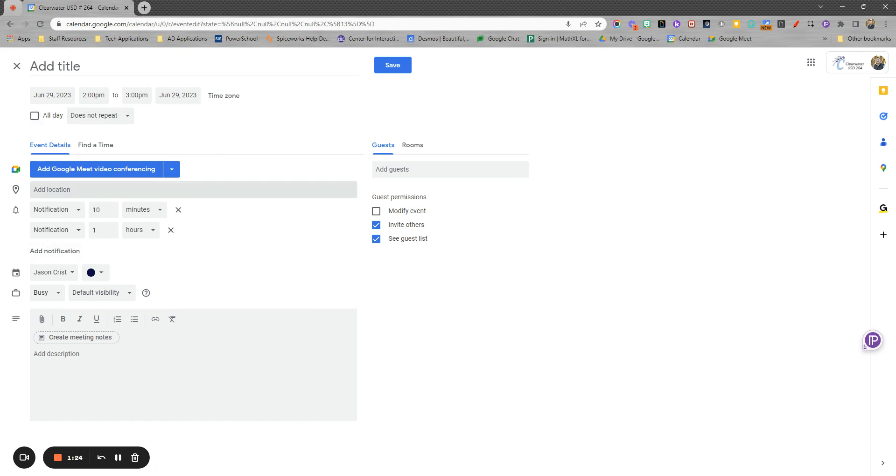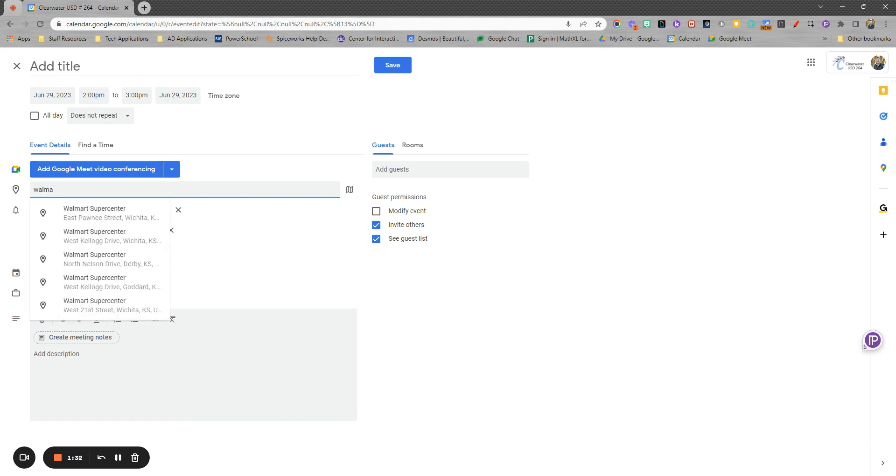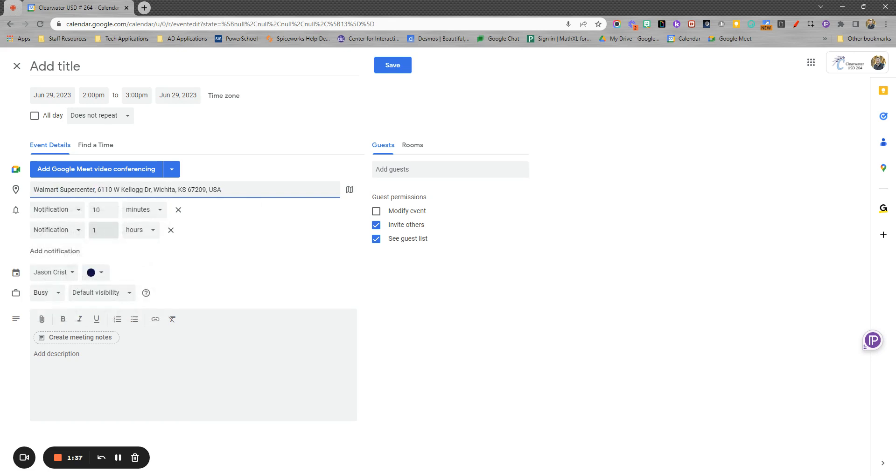If you want a location, especially if you're doing directions on your phone, that's very useful. You can start typing, let's say I'm going to Walmart and it'll start pulling from Google Maps, which is nice. That way then when it comes up, you can actually use that in directions in your phone if you want.